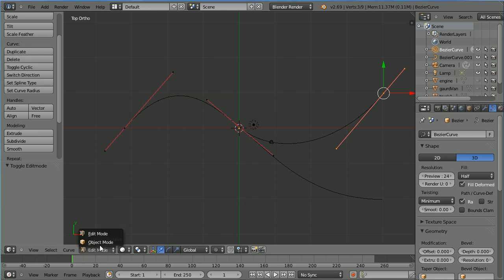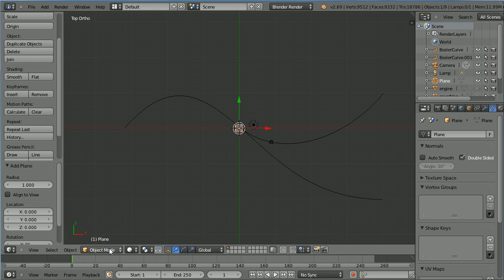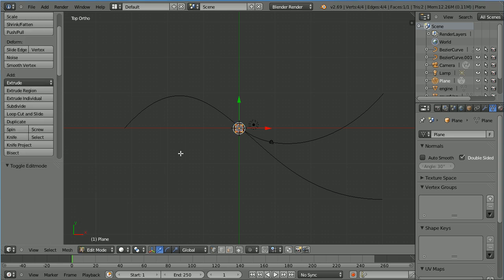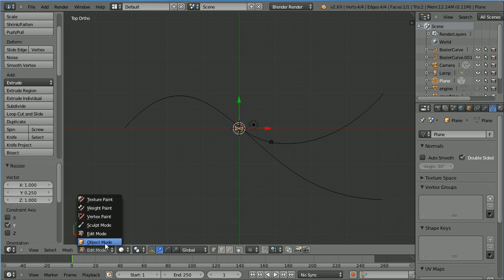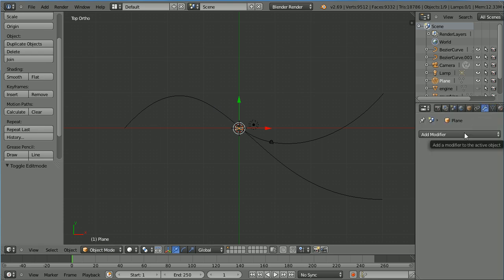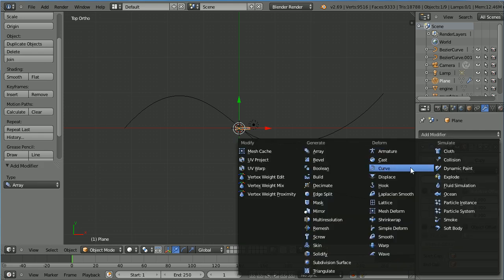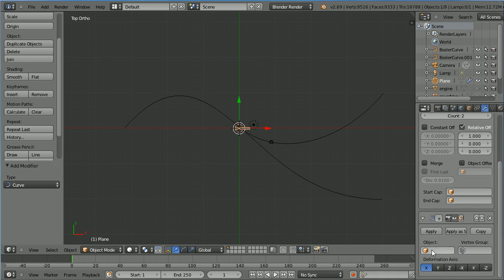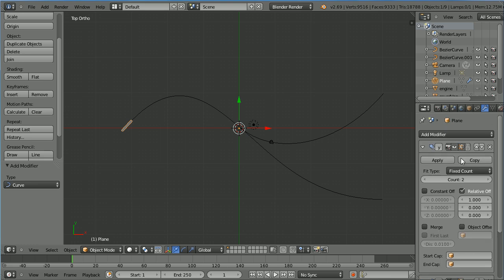Go into object mode and add a mesh plane. In edit mode, press S to scale, Y for the Y axis, 0.25 and enter. Back into object mode, click the modifiers button. Add an array modifier, then add a curve modifier. Scroll down and set the object of the curve modifier to be the first Bezier curve. Scroll up, click merge, and set the count to 40.